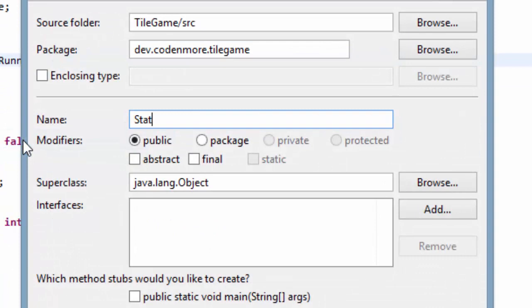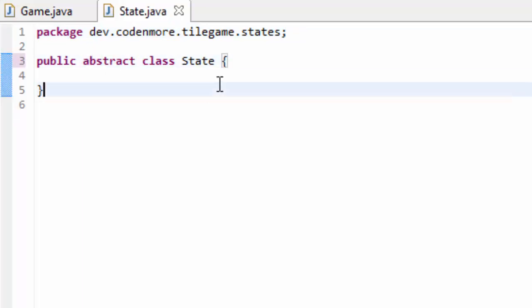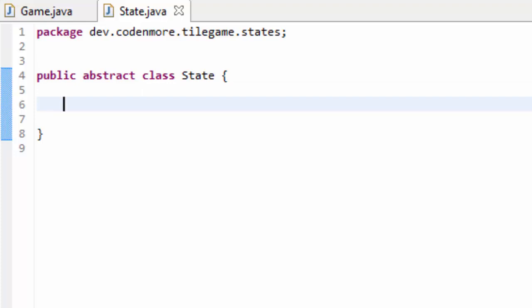Right click on your main package and go up to new class. We are going to name this class State and put it in the .states package of our game. Click finish. Now, this State class isn't going to be an ordinary class — it's going to be an abstract class: public abstract class State. I'm assuming you know what an abstract class is. If you don't, go look up a simple tutorial on abstract classes. You don't have to know the super technical details — just know the basics of an abstract class and abstract methods.